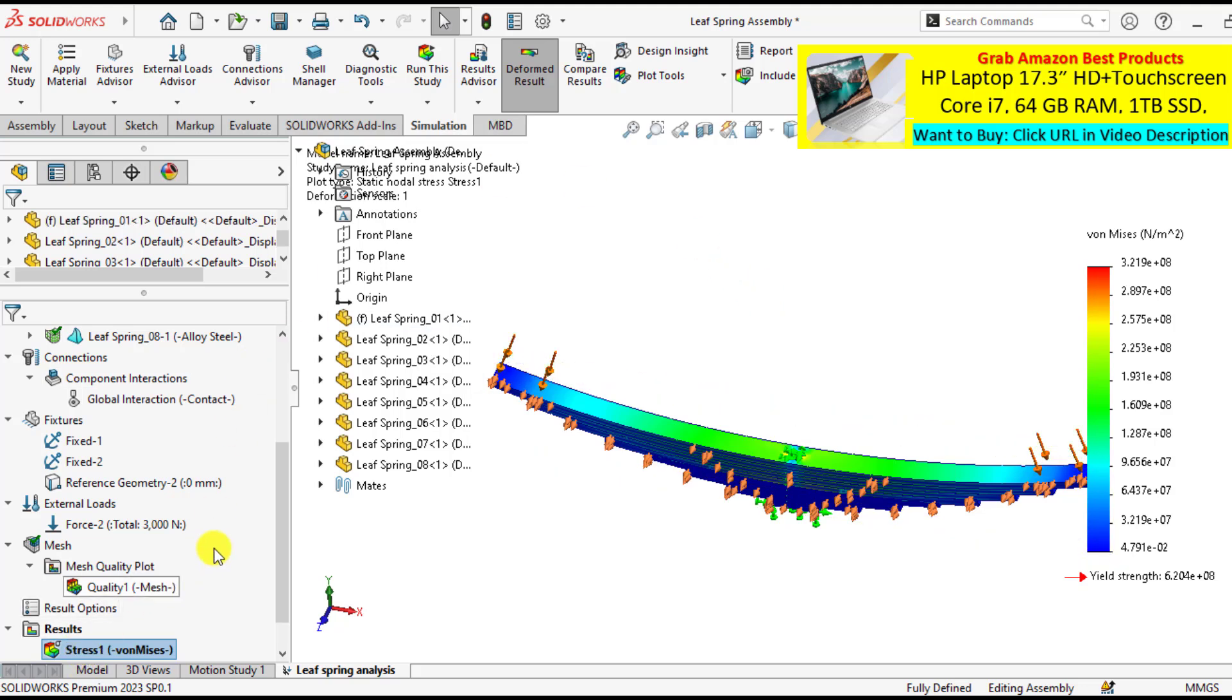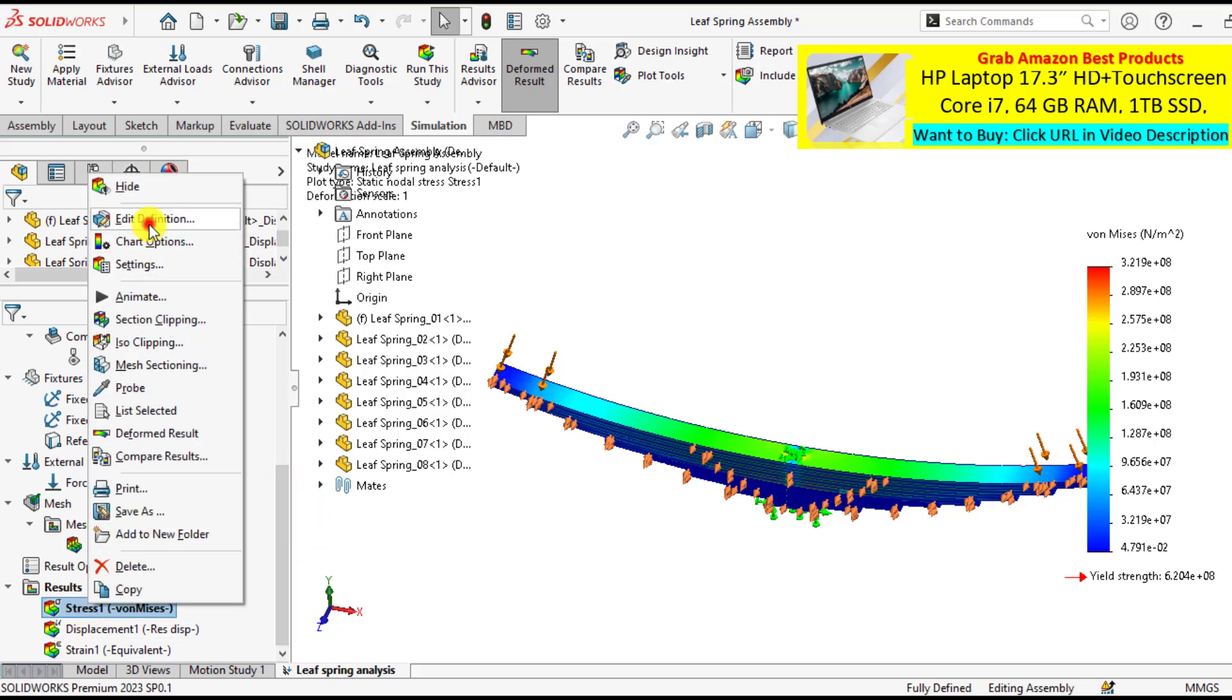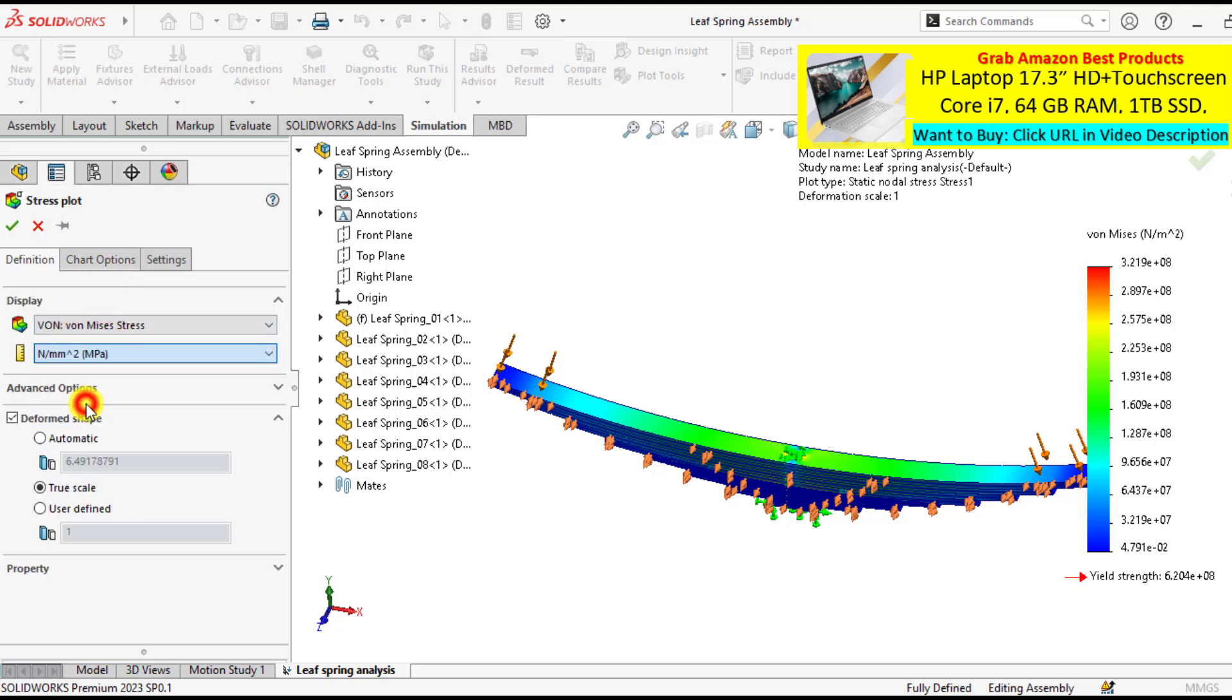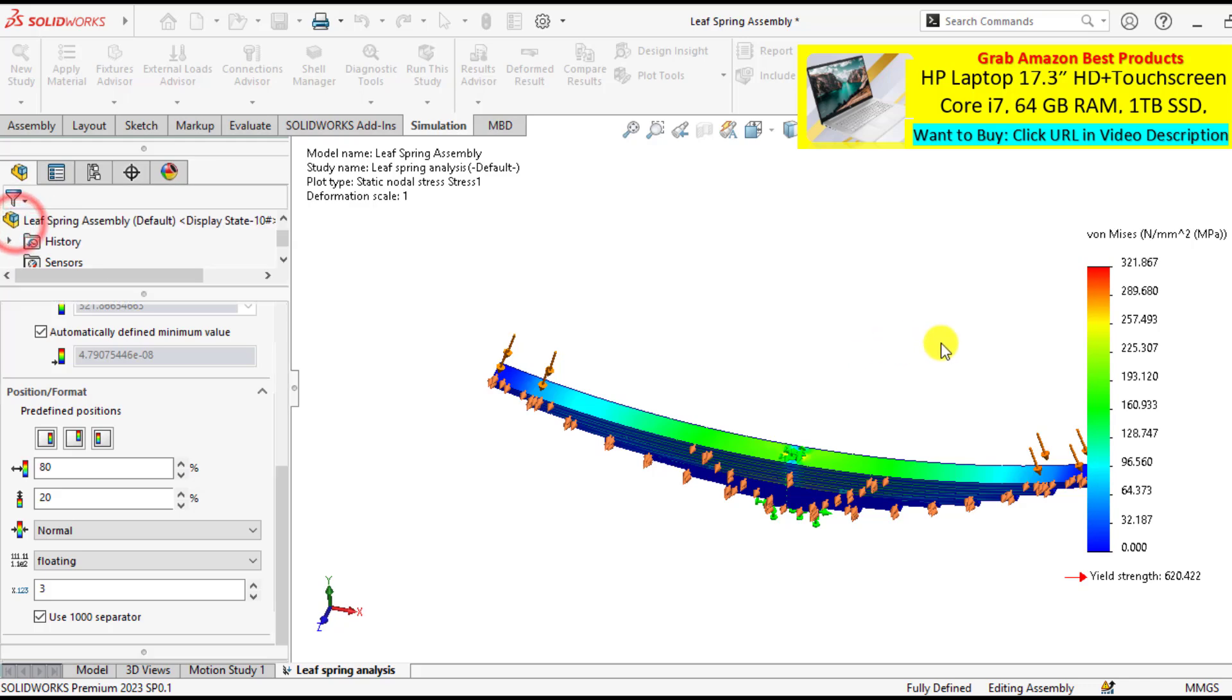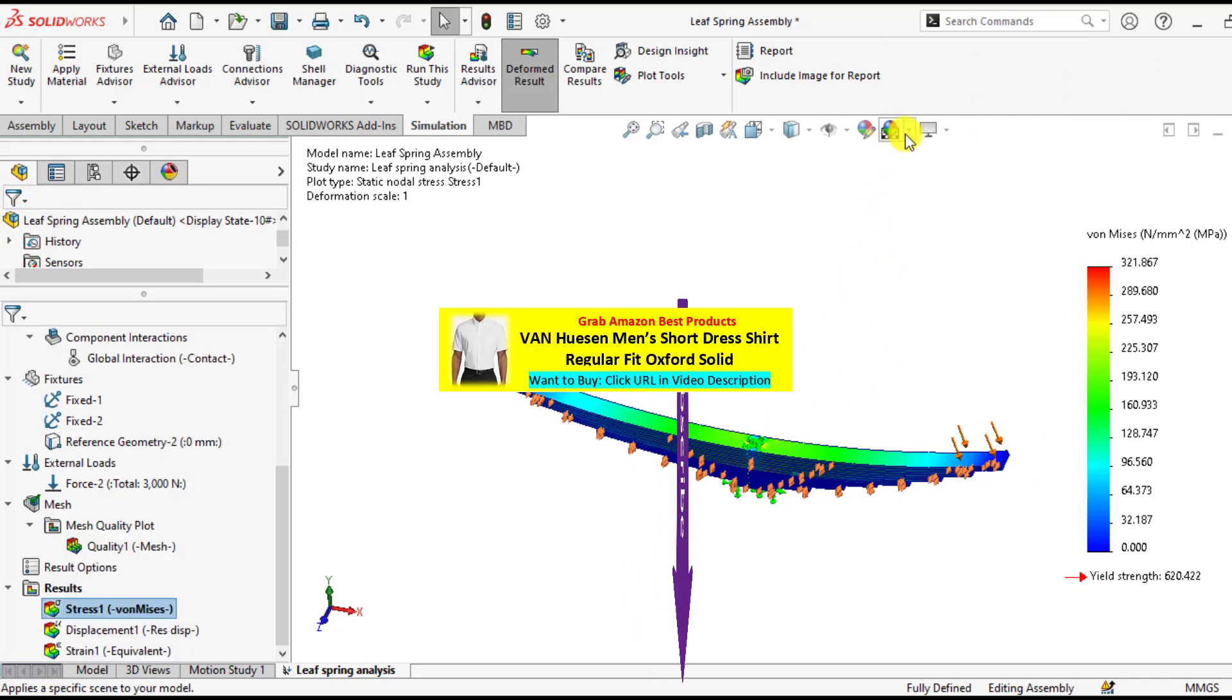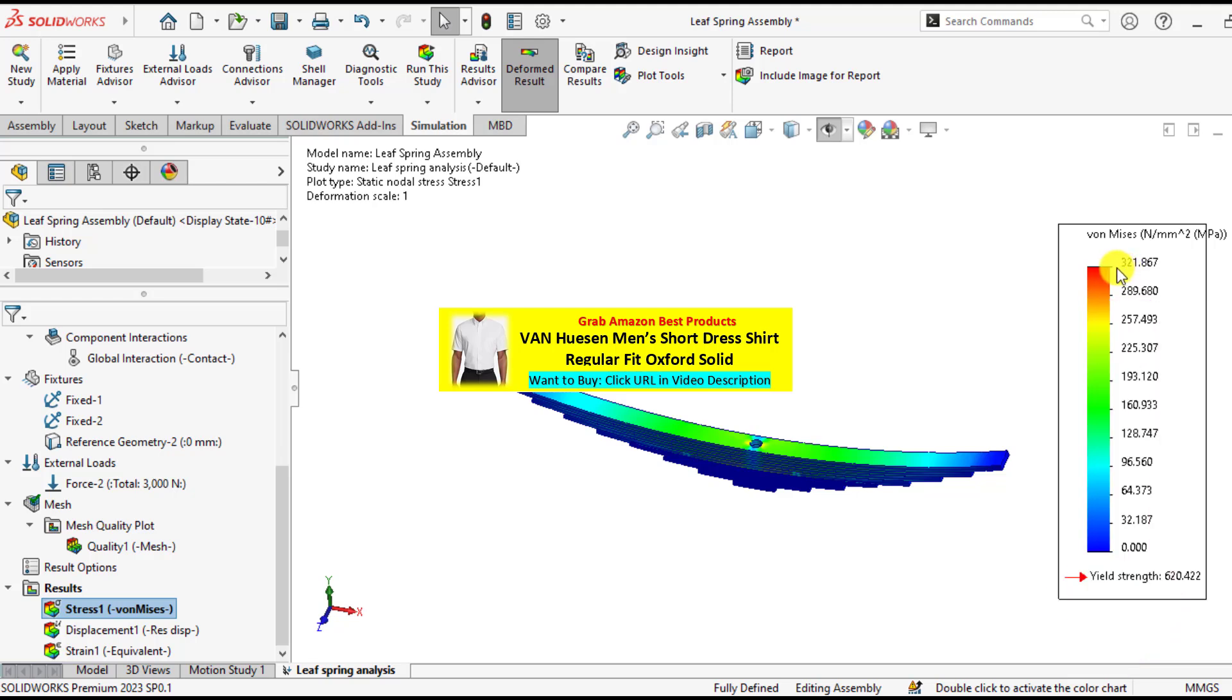So right click on the stress. We will check the von Mises stress values. Change units to megapascal. And floating. So you can see the maximum value of stress is 321.8 megapascal. That is less than that of the yield strength.